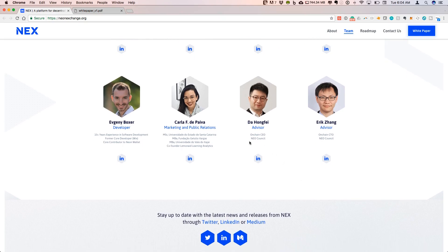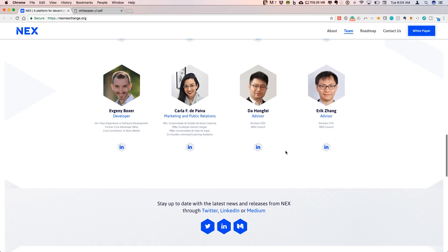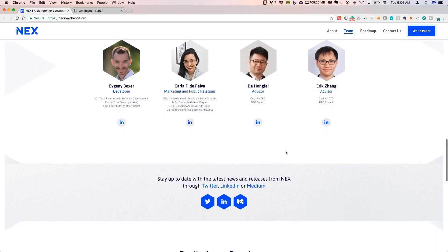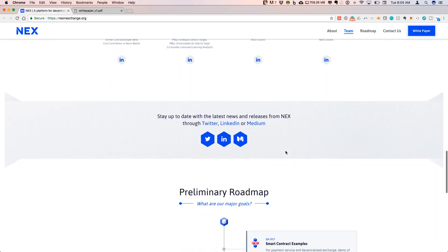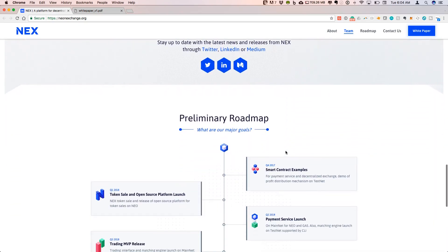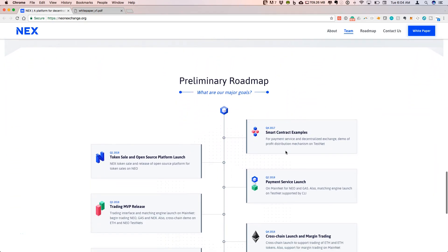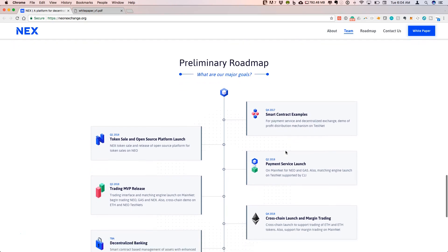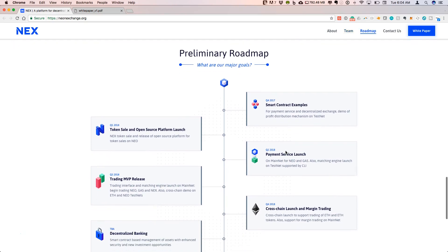They have a couple of advisors that are part of the NEO Council. If we keep going down on this website that they've launched, they've laid out a preliminary roadmap.